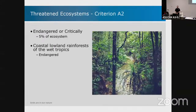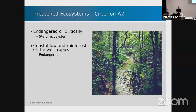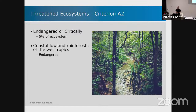A bit more complicated is when it comes to threatened ecosystems — mainly because the assessment at the IUCN level of those hasn't been progressed as far as we'd be hoping. But Stephanie, who is here in the audience, is working on getting one of those off the ground in the coastal wet tropics, which would be exciting.